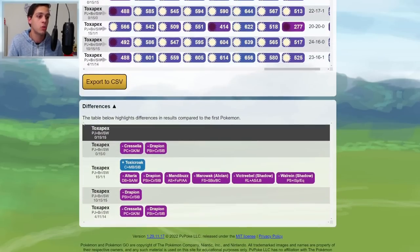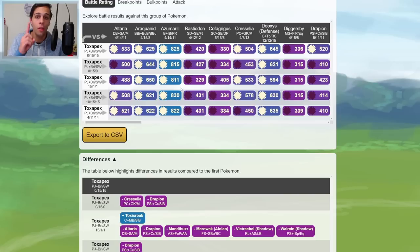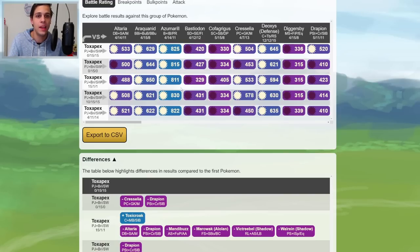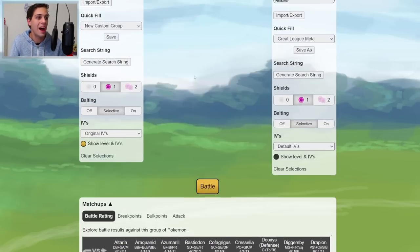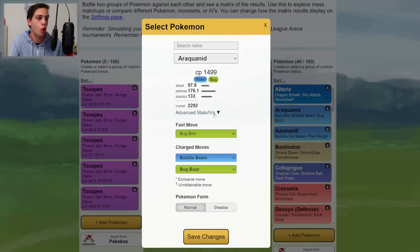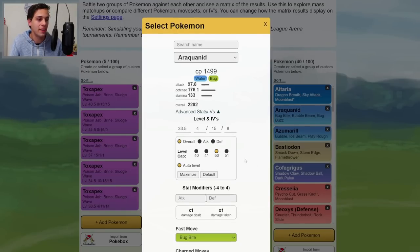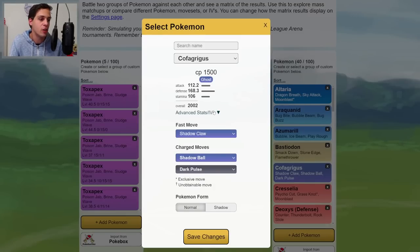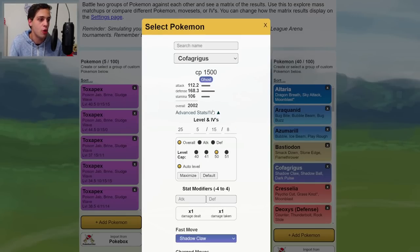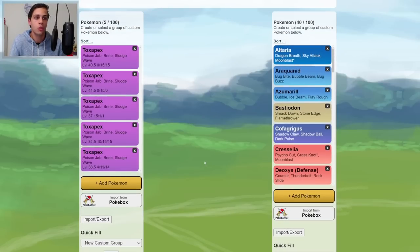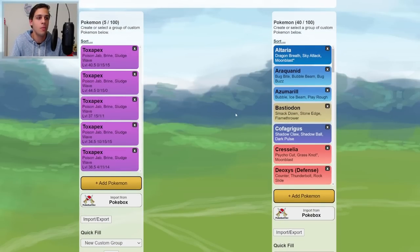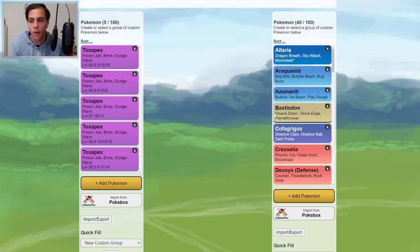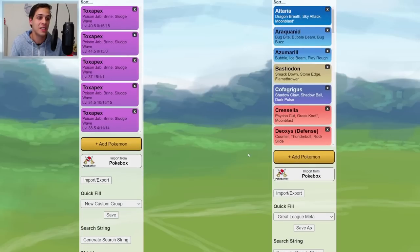Just like before, scroll down. You can again check out the differences. One thing that's important to note is that these simulations are being ran against the default PvPoke IV spreads. I am not sure what rank these all are, but they're pretty average to good ranked Pokemon. But of course, not all your opponents are going to have the default PvPoke spread.